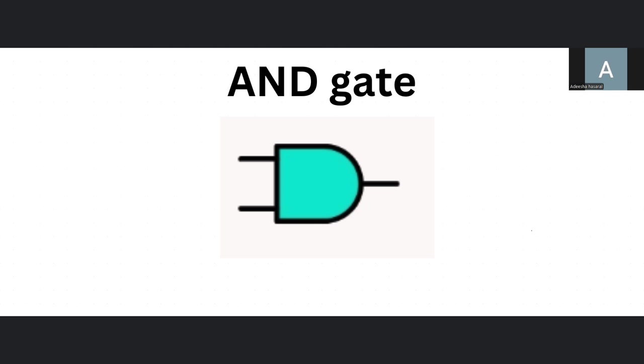An AND gate is just a gate that represents the logical statement AND. If you have one or the other, the output is still zero. If you have nothing, the output is also zero. But if you have both, then the output is one.